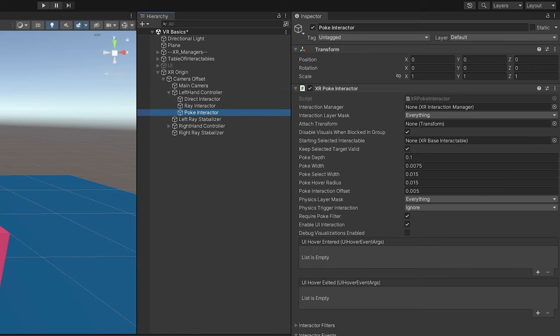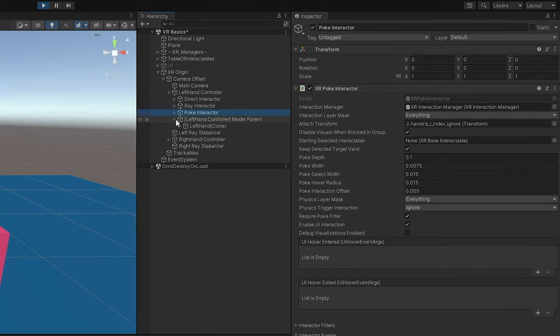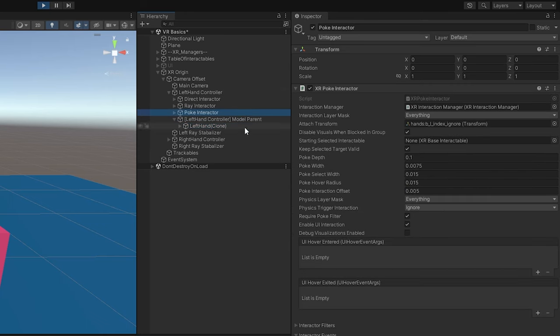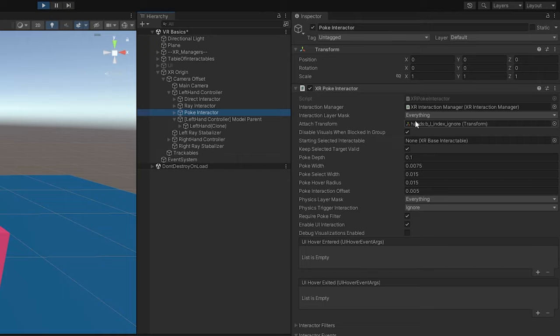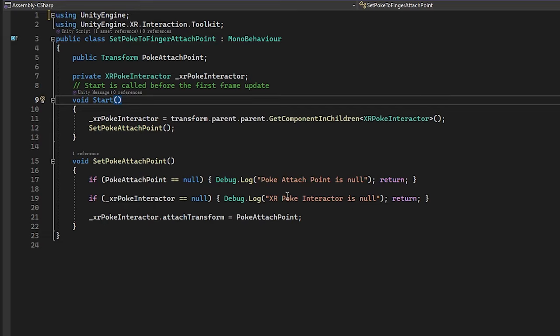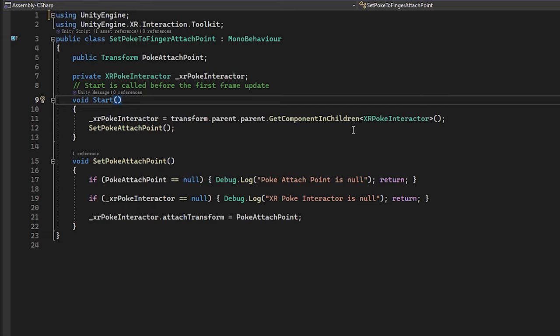If I minimize this, let me explain what's going on here. We are looking for the poke interactor, correct? So when the hand is generated, if I press the play button, you'll see that this is where our script is. This is its parent, and we have to go to one parent above that. Then it'll go down to the child object and grab this poke interactor, and then we can assign it. You can see it's actually working.